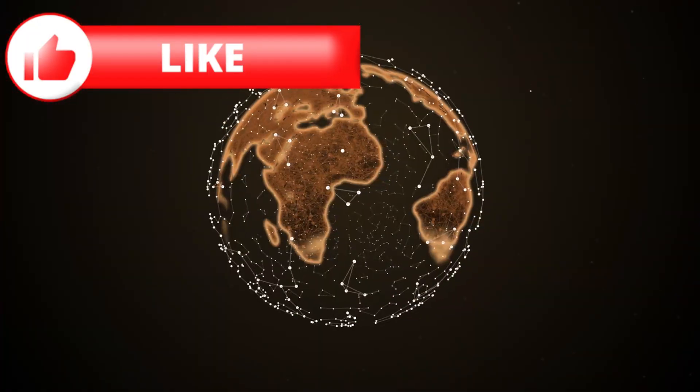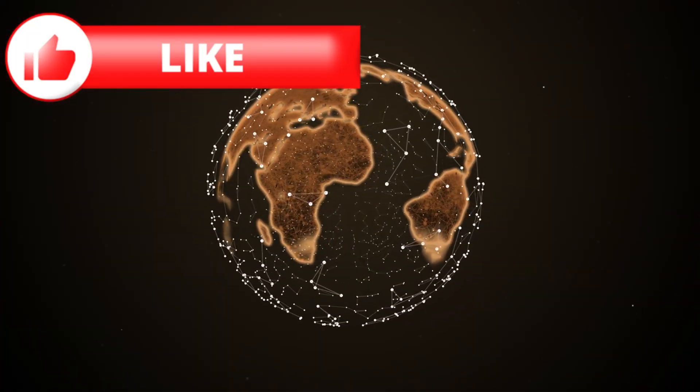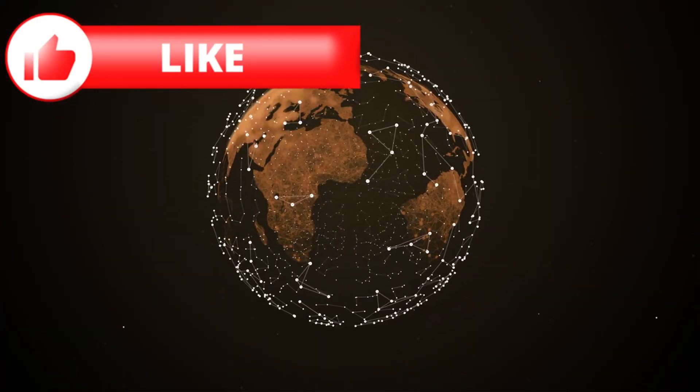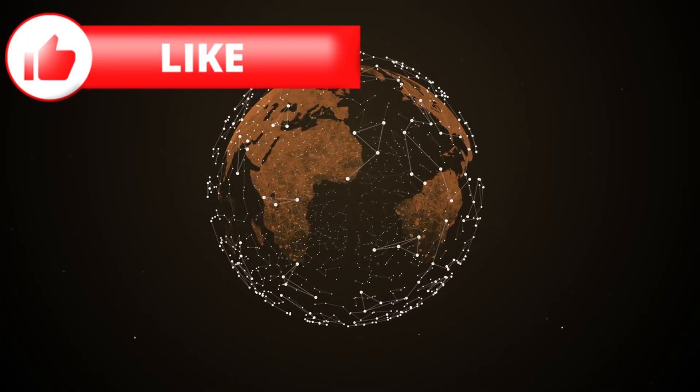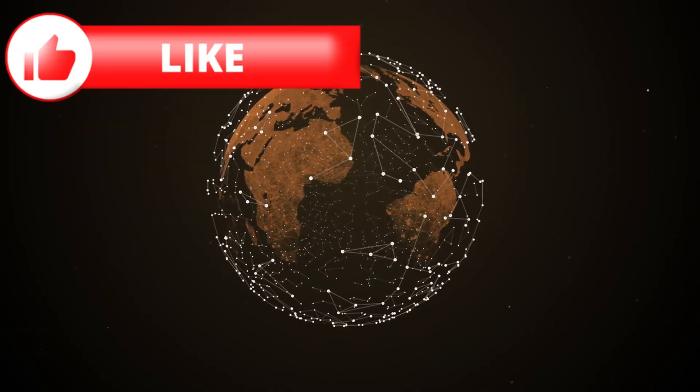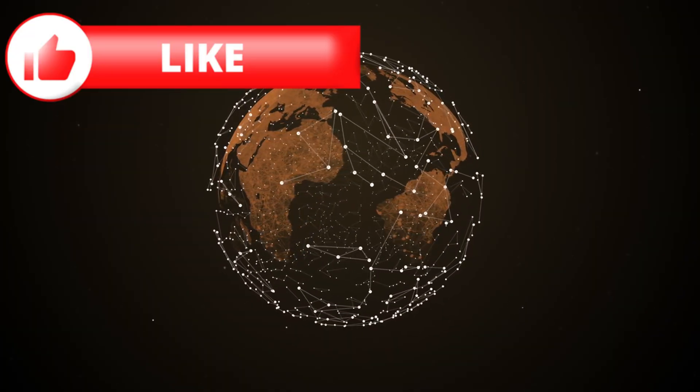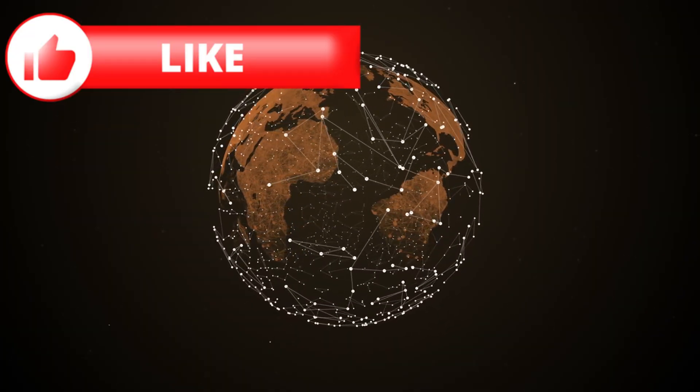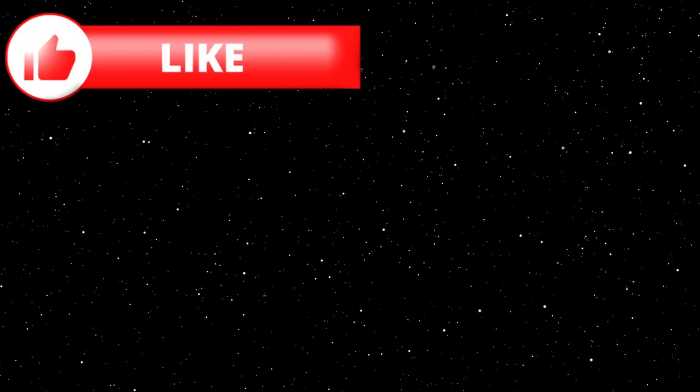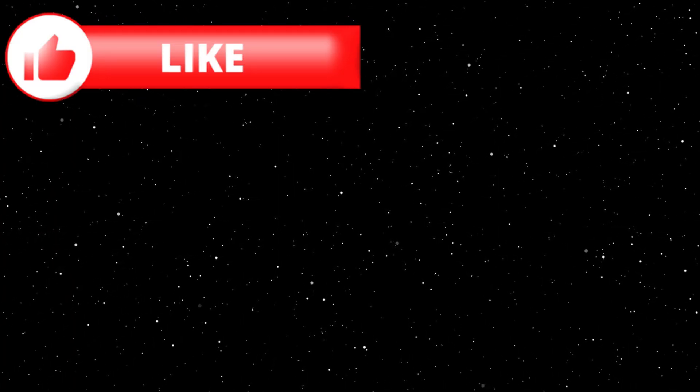If you enjoyed this deep dive into one of the strangest discoveries of 2025, hit like, share it with someone who loves space, and subscribe for more stories from the edge of science. Because out there between the stars, the universe is stranger than we think, and sometimes, it speaks.